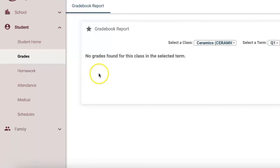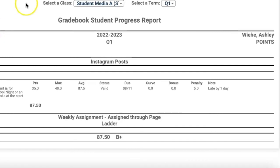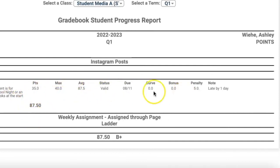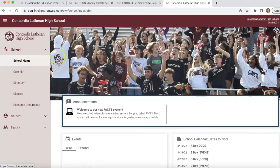You'll also be able to see Grades. These are not real grades — this is fake information set up for the demo. You'll see the overall grade, how many points were earned, and any bonuses or penalties. In this example, we put in a fake grade that was submitted late, so she got five points off with a note that it was late by one day. You can see that full breakdown here.